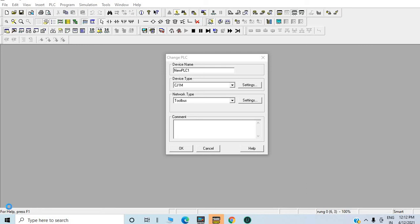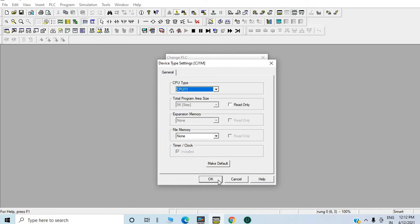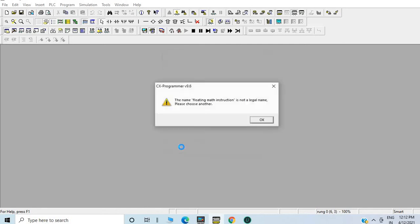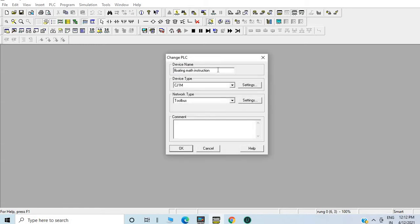Hello friends, today we will learn about floating point math instructions in Omron PLC. Here I have a device — I am giving it the name for the floating math instruction — CJ121M PLC, model CP11. Going to settings, the frameless is 1004. For the comment, whatever you want to give, it should not contain a space.